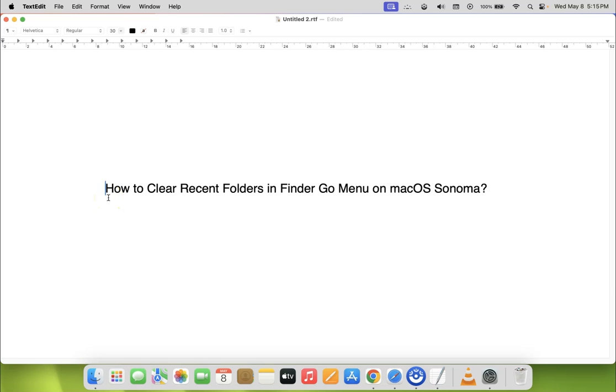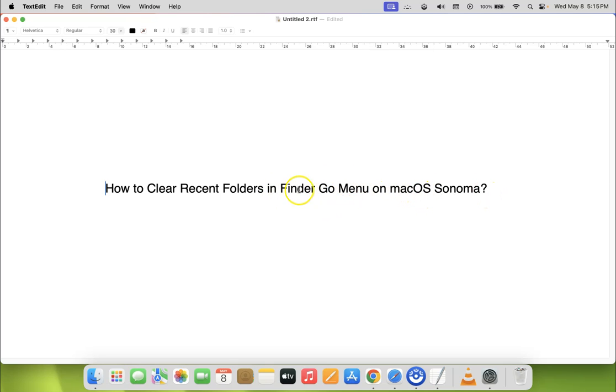Hi guys, in this video I will show you how to clear recent folders in Finder Go menu on macOS Sonoma. So let us start.